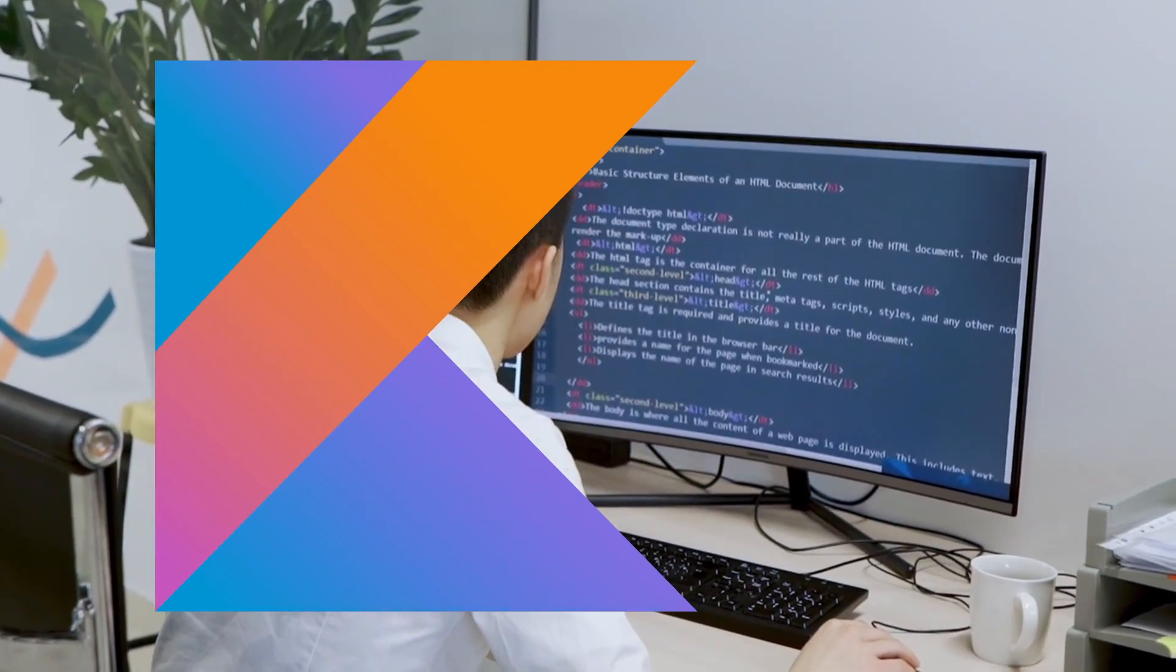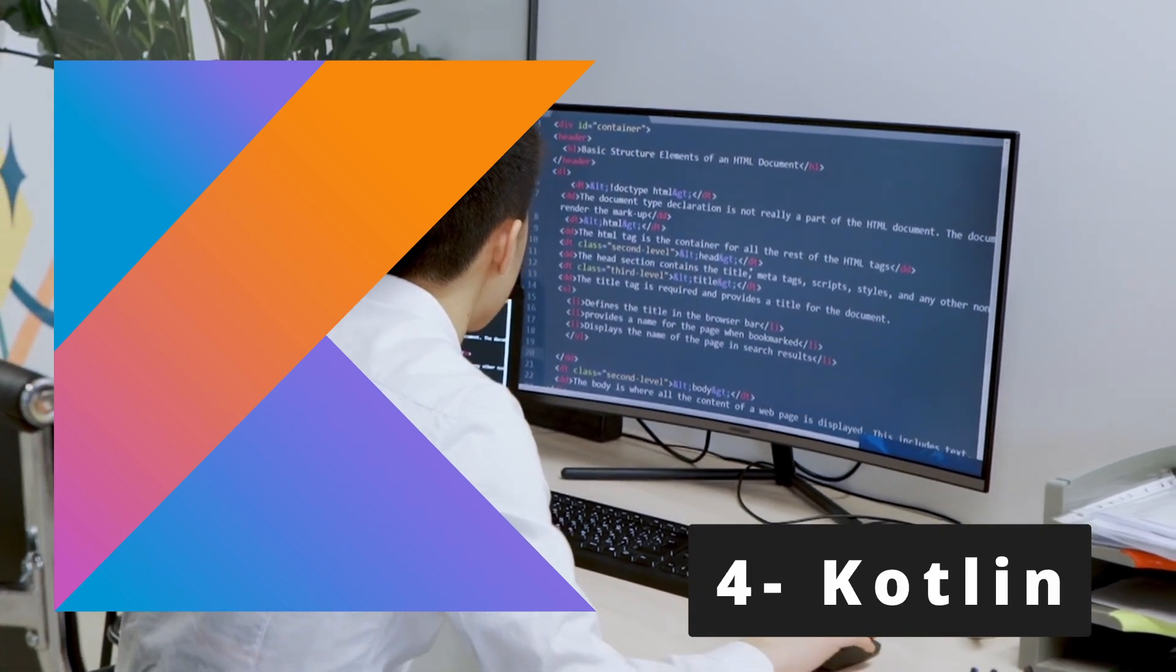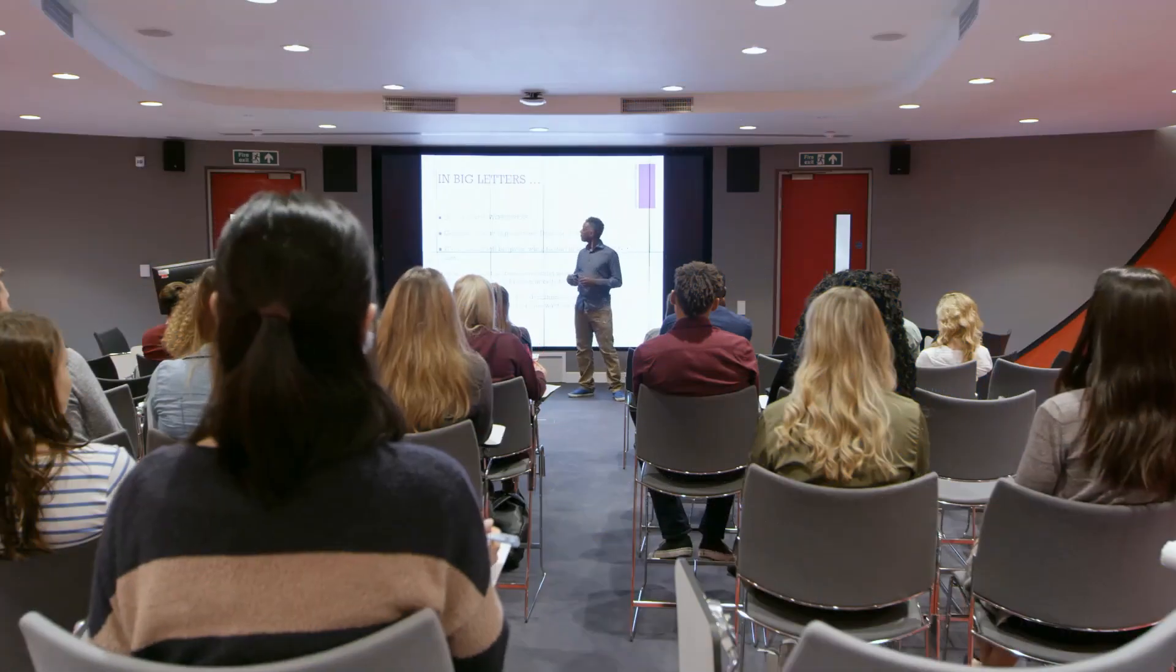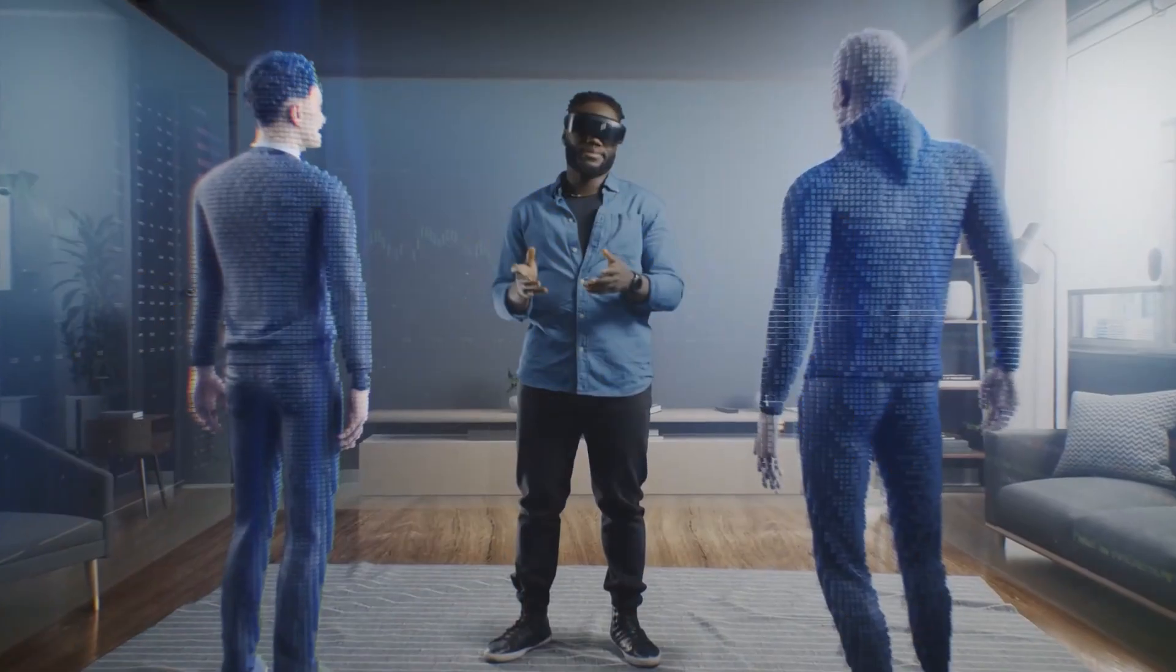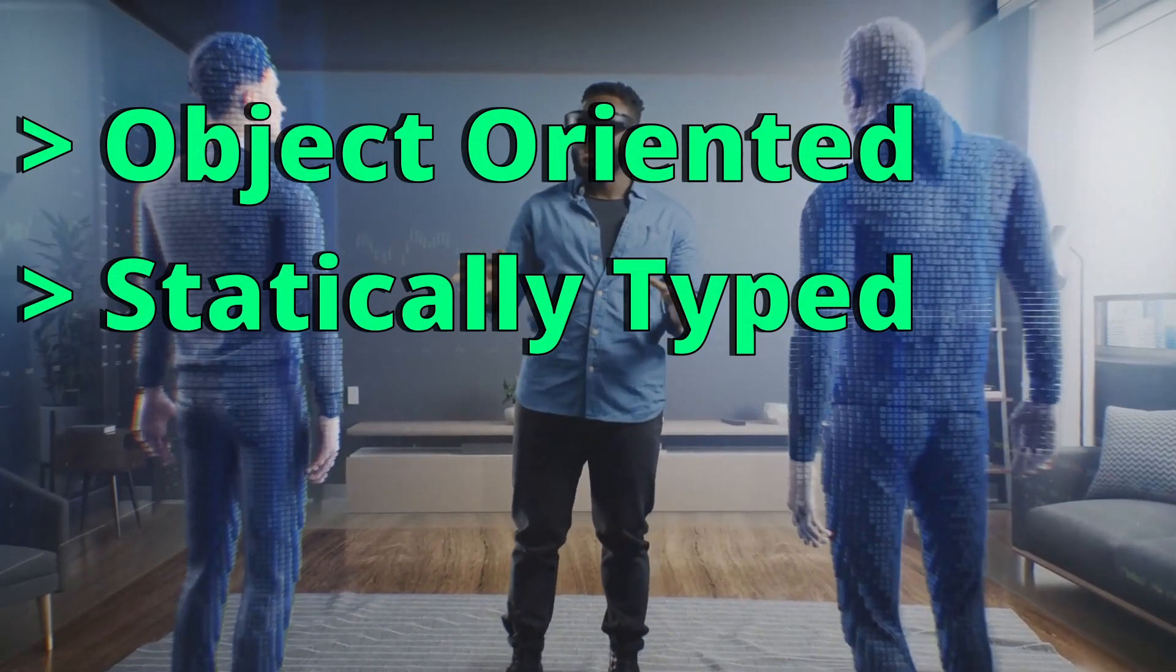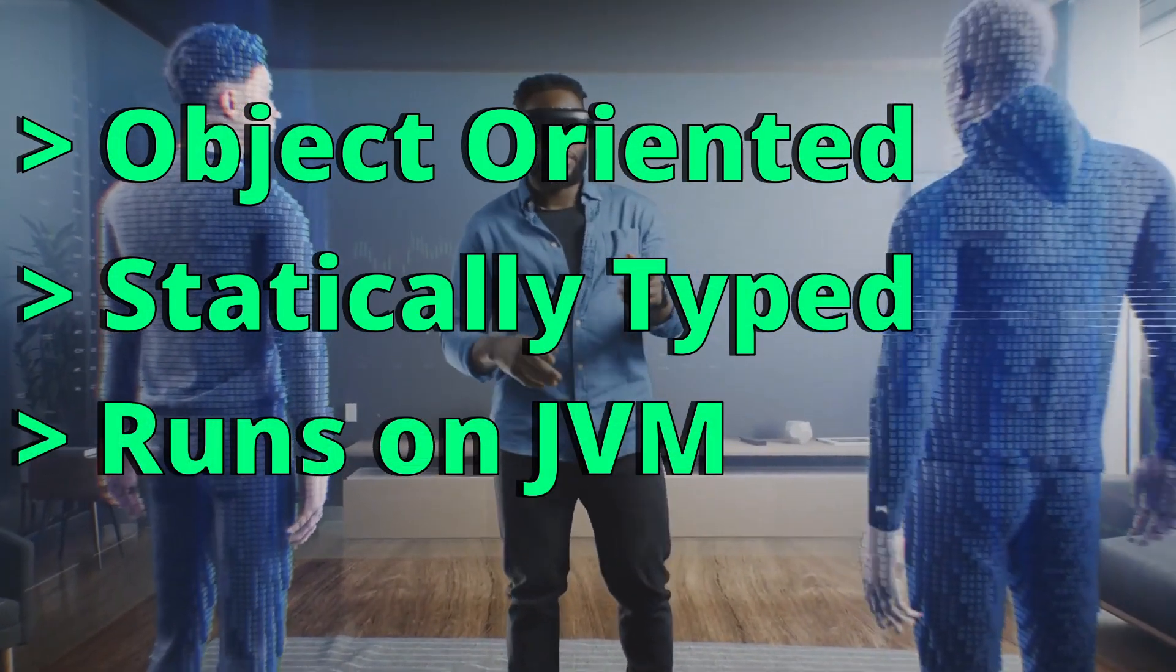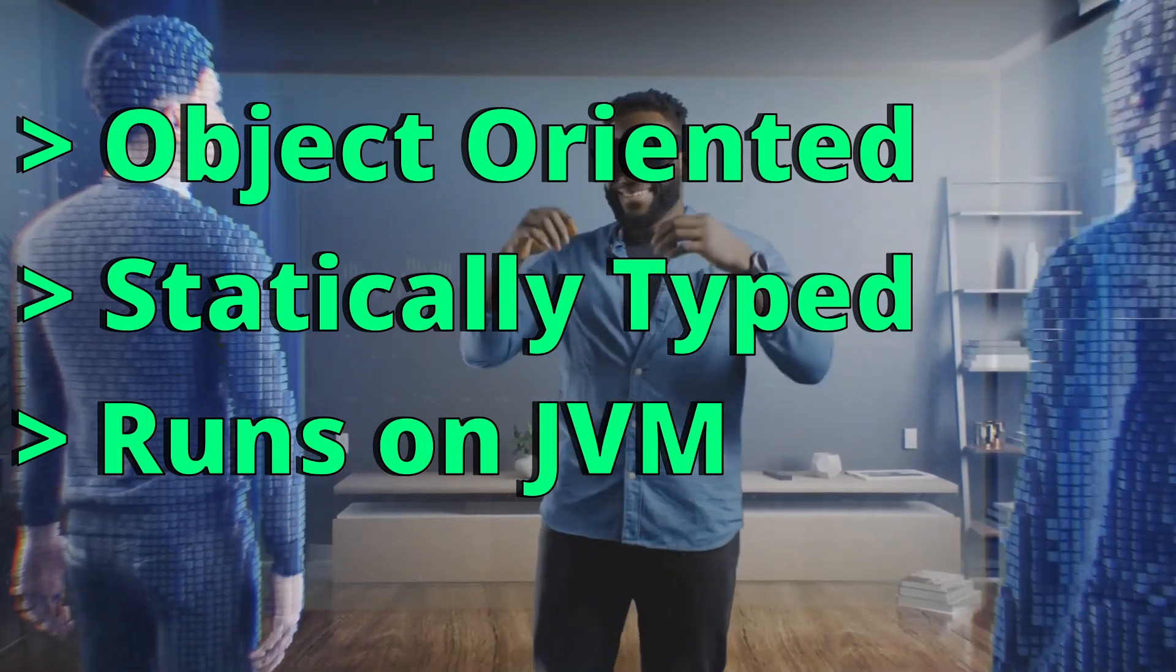Kotlin is a programming language developed by JetBrains for creating Android applications. In 2017, Google announced that Kotlin will be the official programming language for Android applications. Kotlin is object-oriented, statically typed language that runs on the Java Virtual Machine, and Kotlin is known to be a competitor to Java.